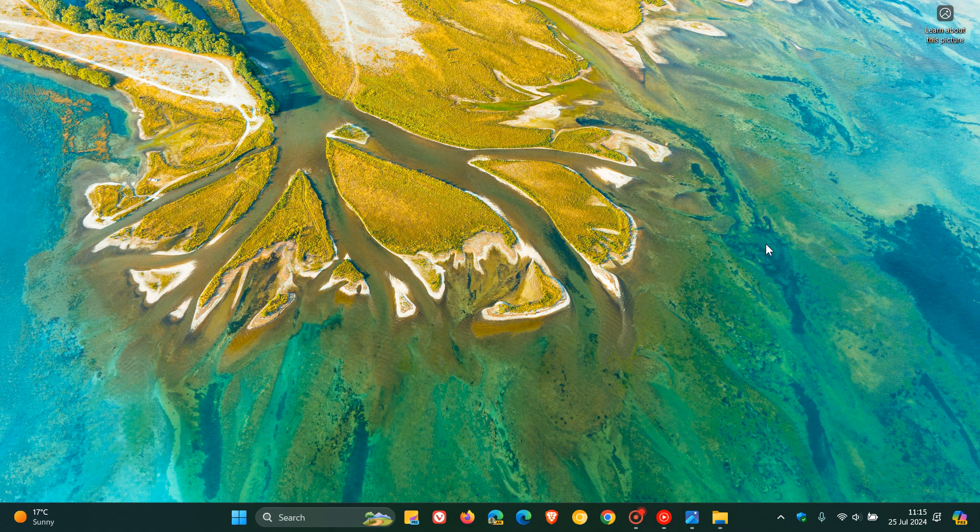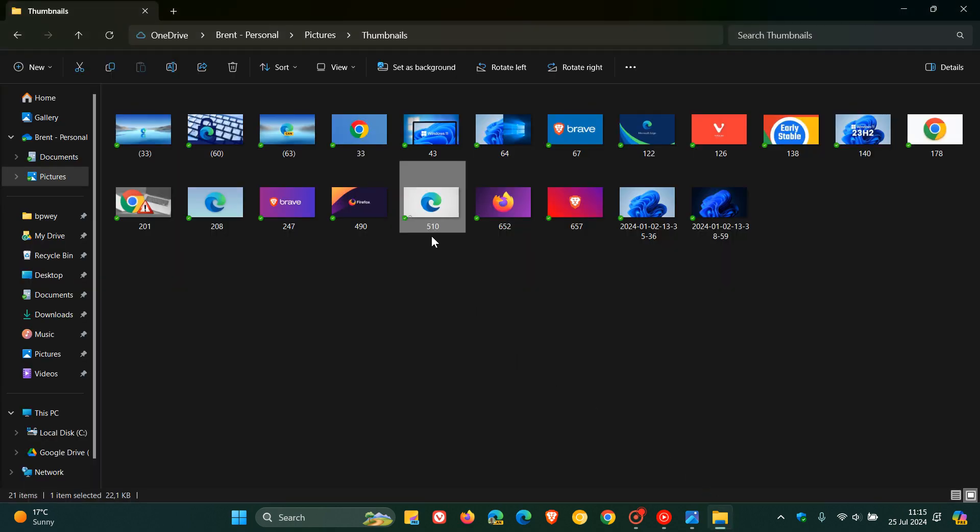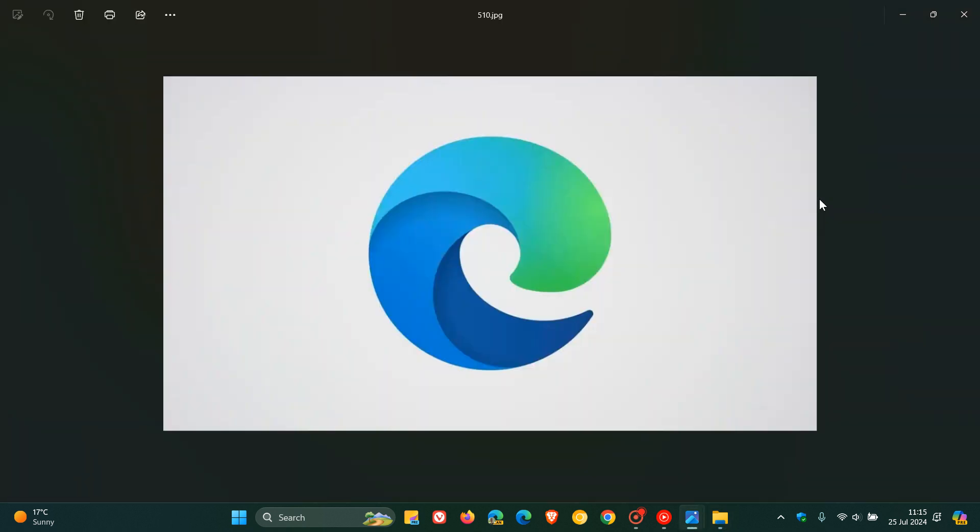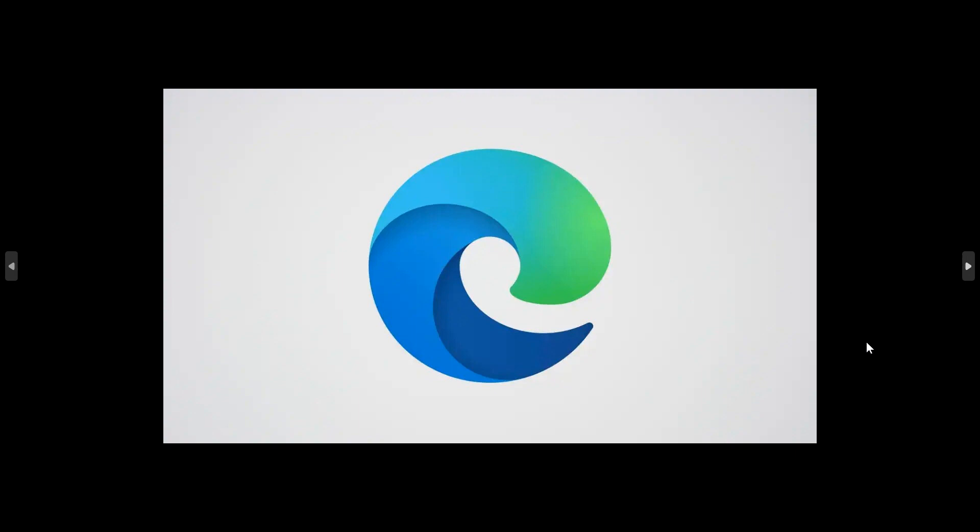I'm using Photos a lot during videos and it was always quite a mission to have to open the image, maximize it, then make it full screen. Now it's already maximized and there we go.